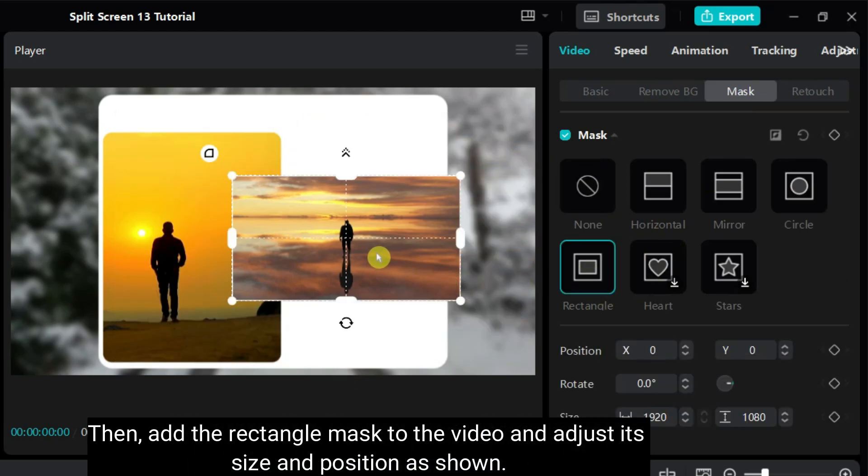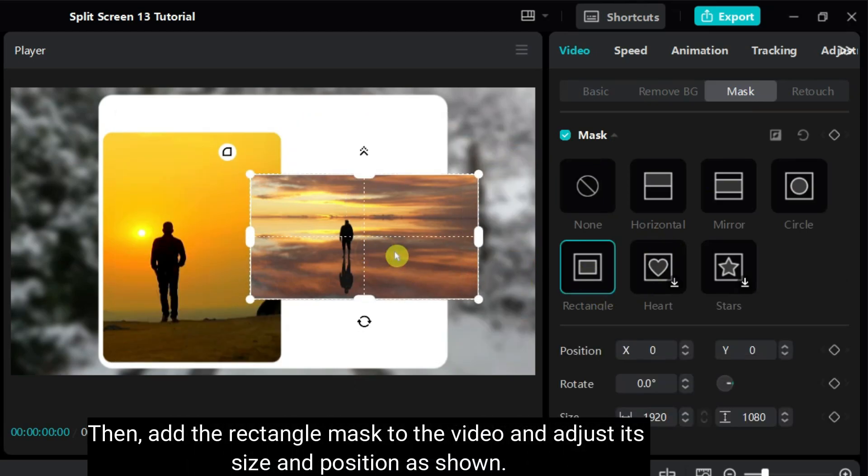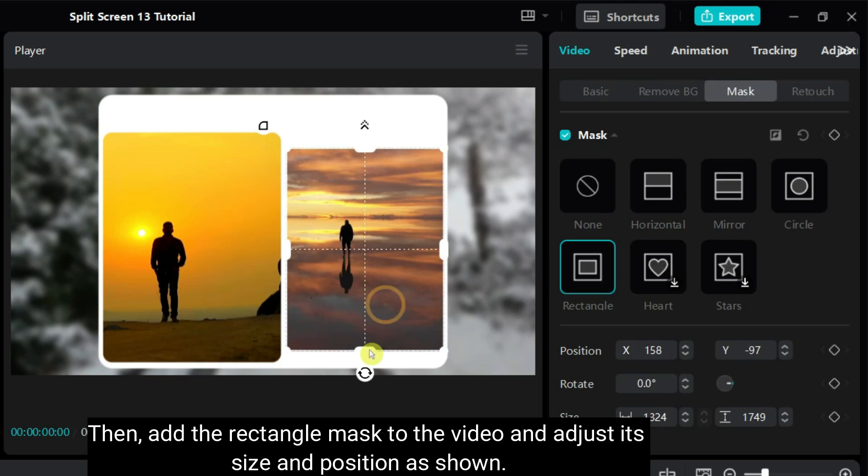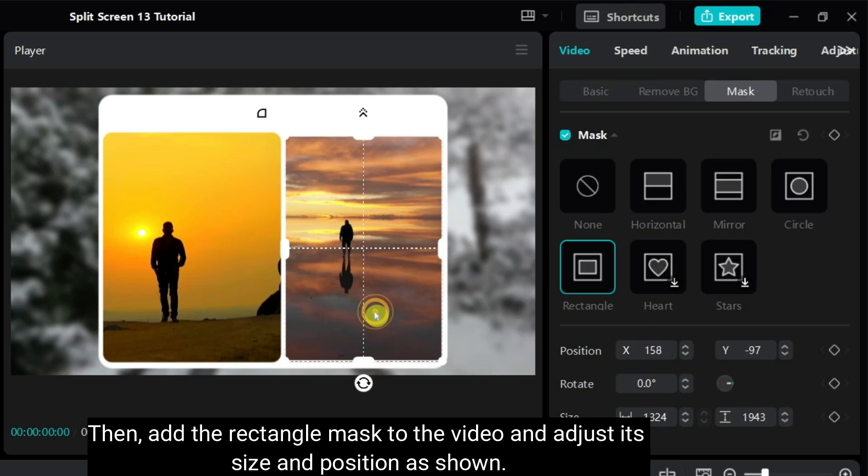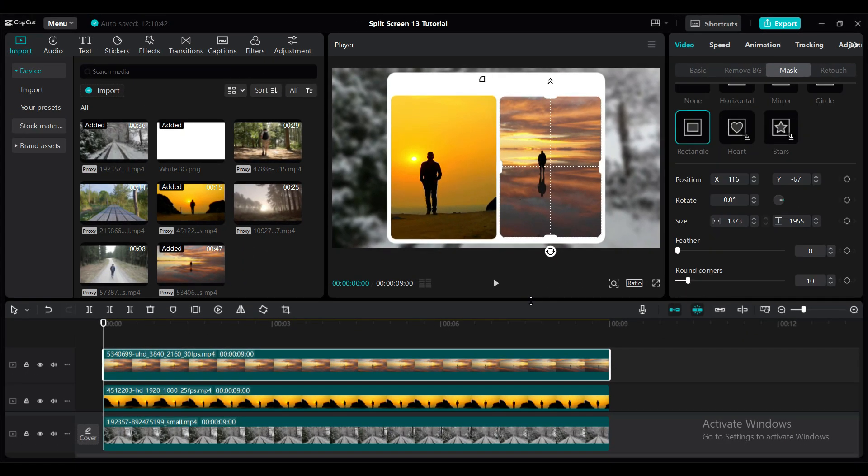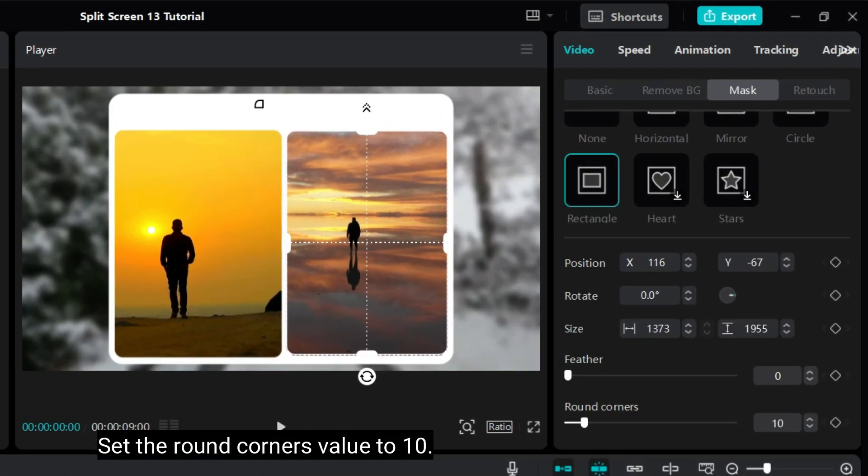Then, add the rectangle mask to the video and adjust its size and position as shown. Set the round corners value to 10.